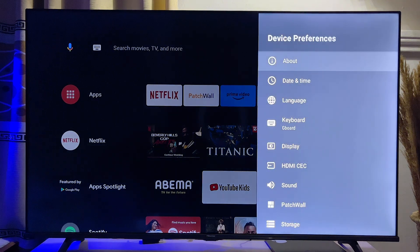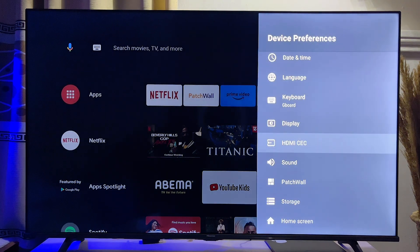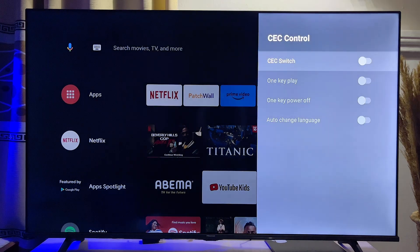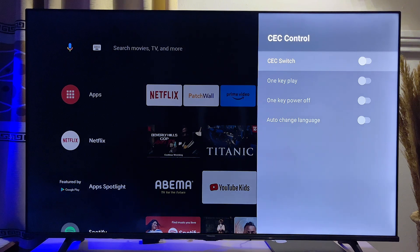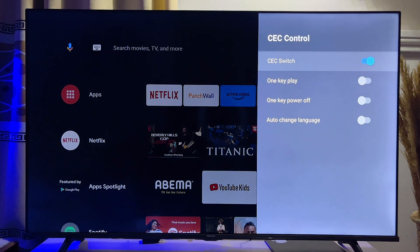Click on it and then scroll down until you get to HDMI CEC. Go ahead and click on HDMI CEC and you're going to be taken to the HDMI control center. What you want to do is press the OK button on your remote control to enable this feature.